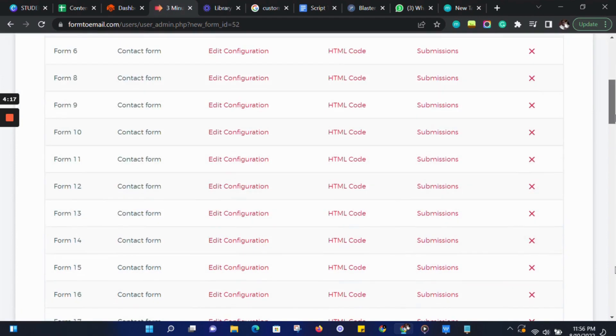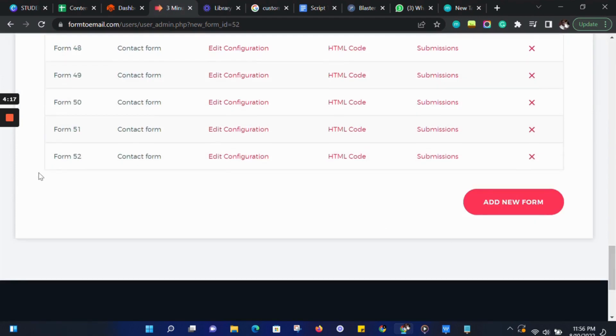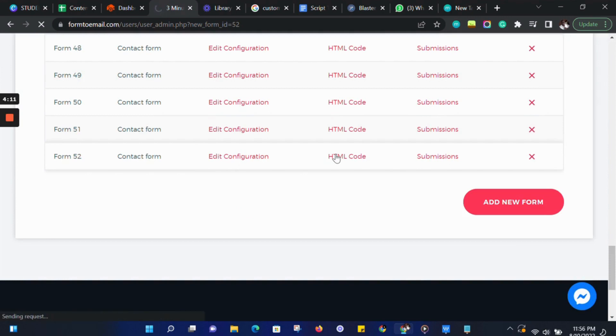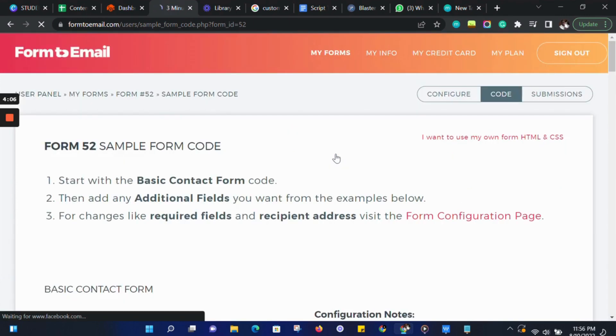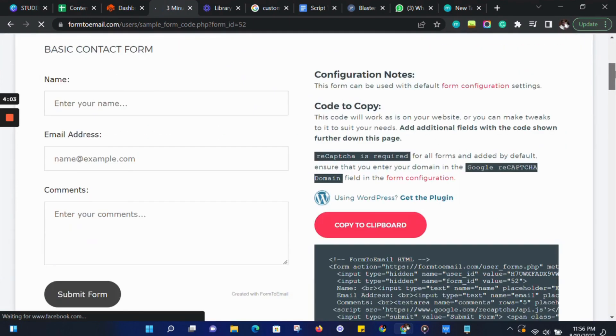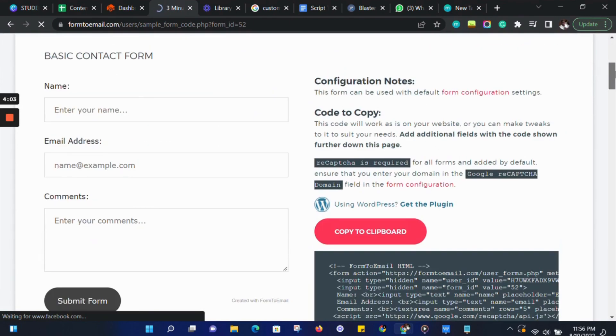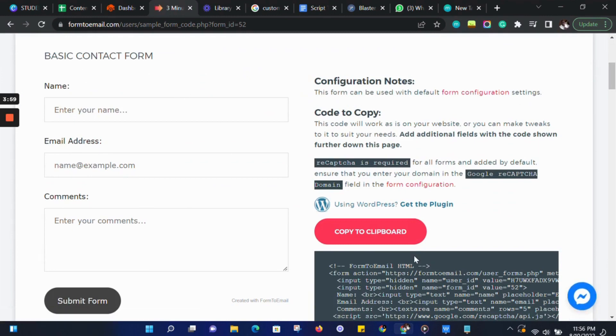Let's scroll down to the form we just added and click on HTML. This is going to take us to the code page. On the code page, we can scroll down to the code. On the right side, you can see the preview of a simple contact form.